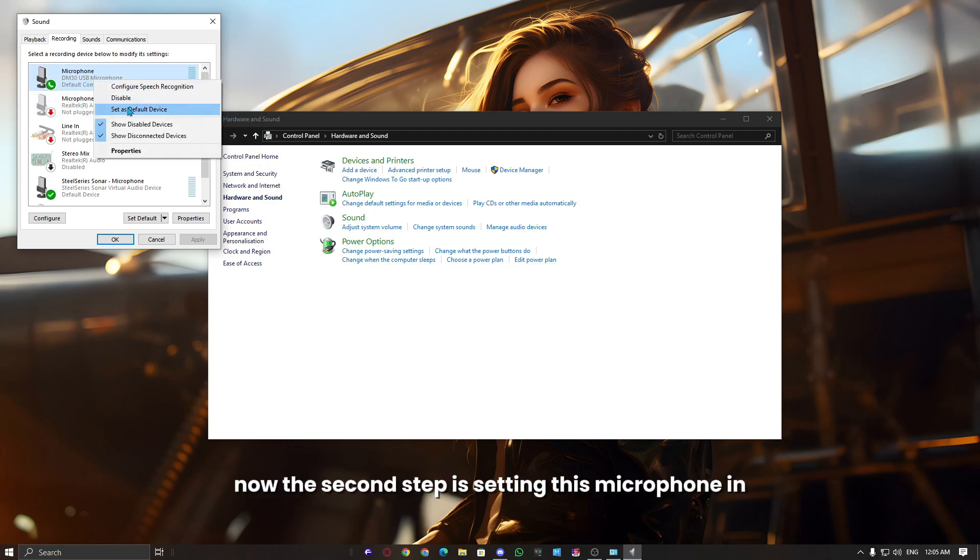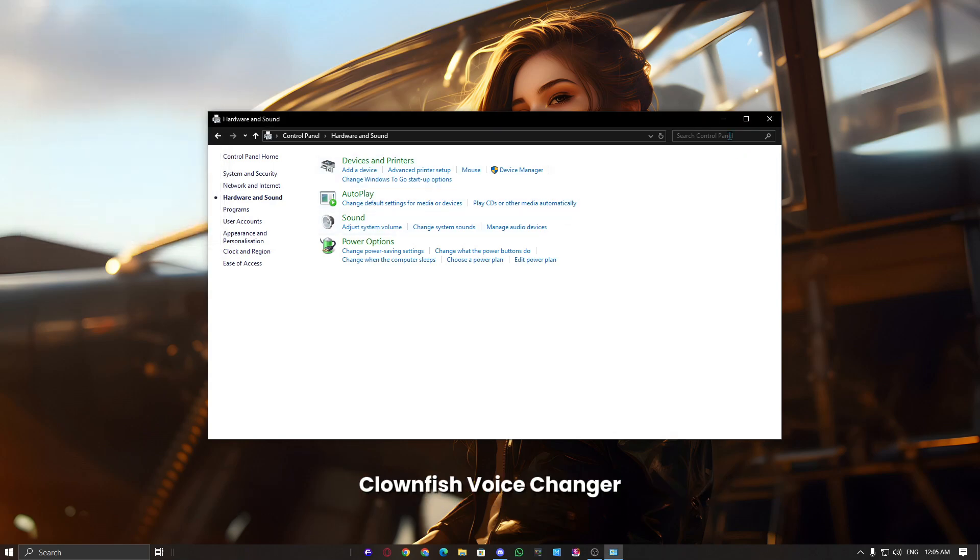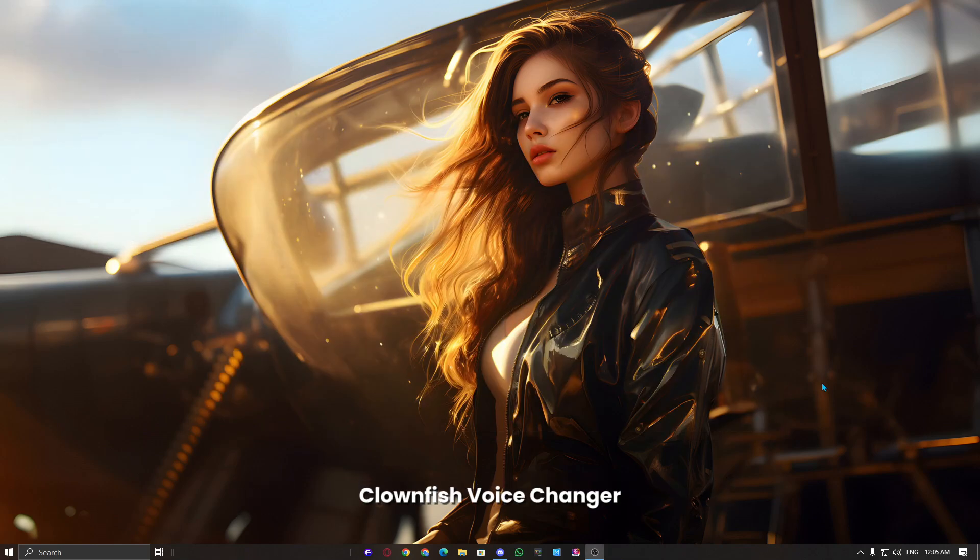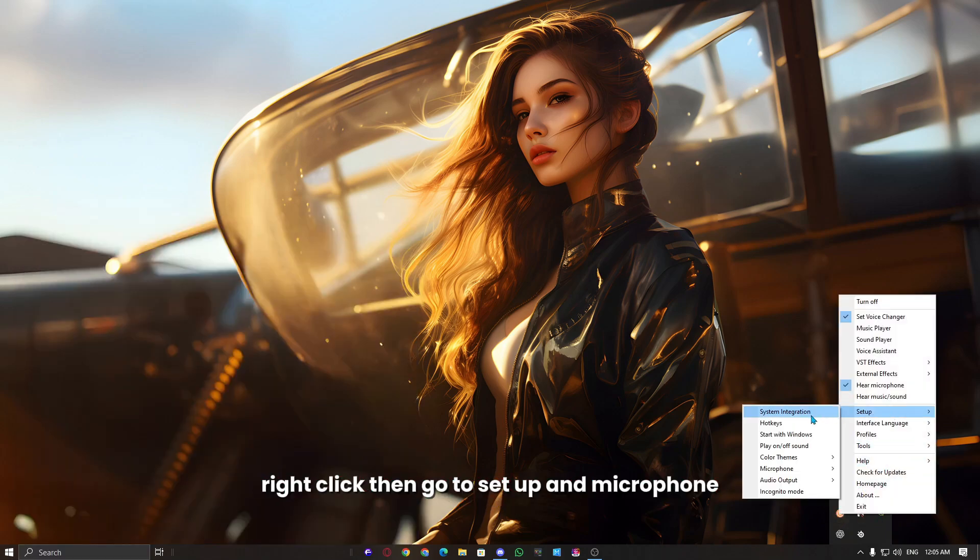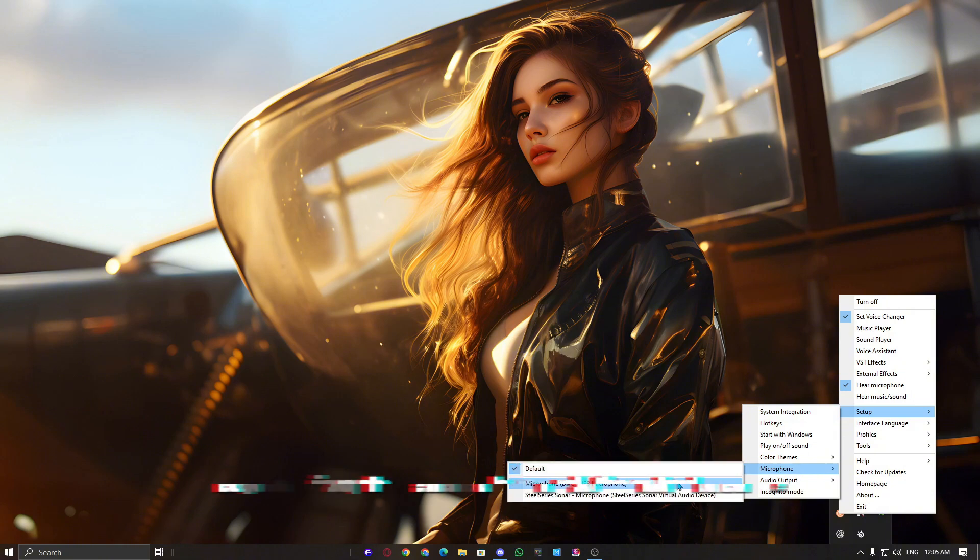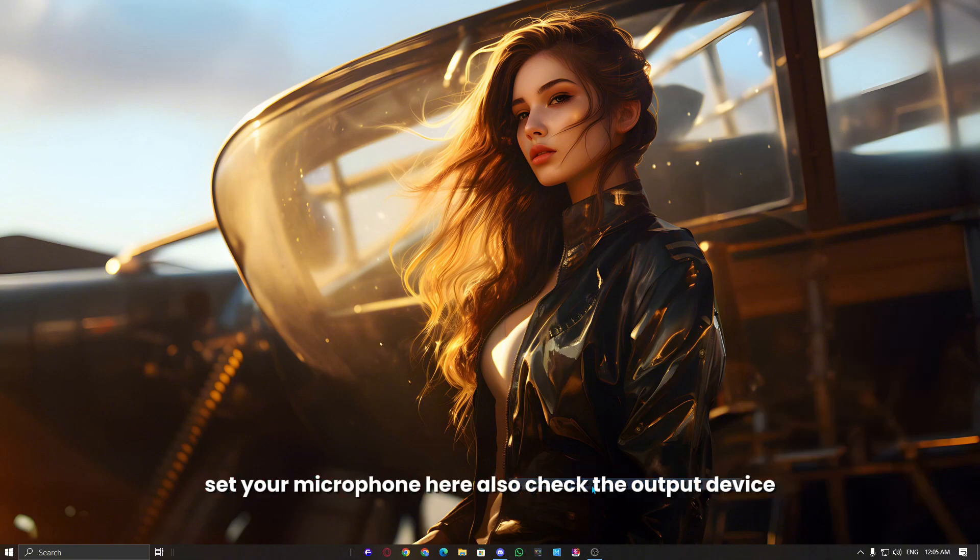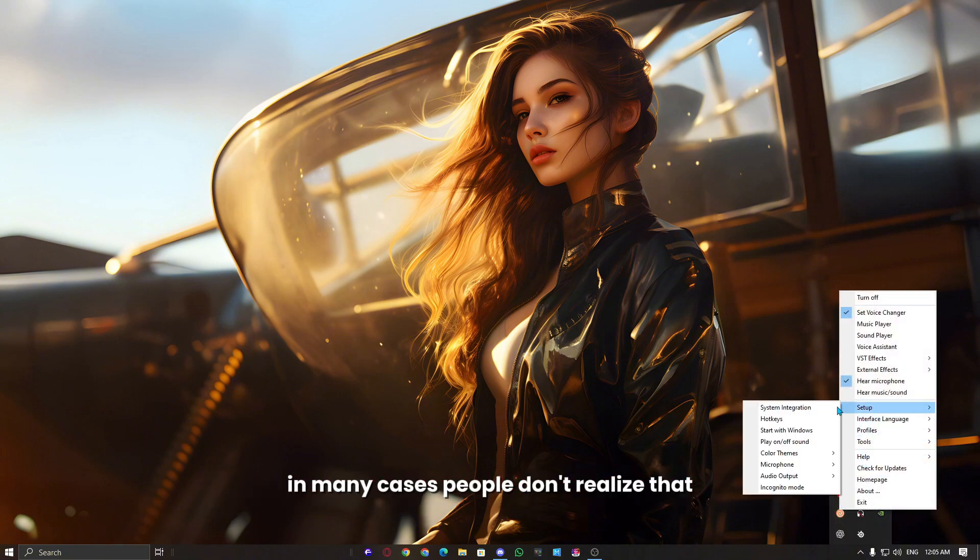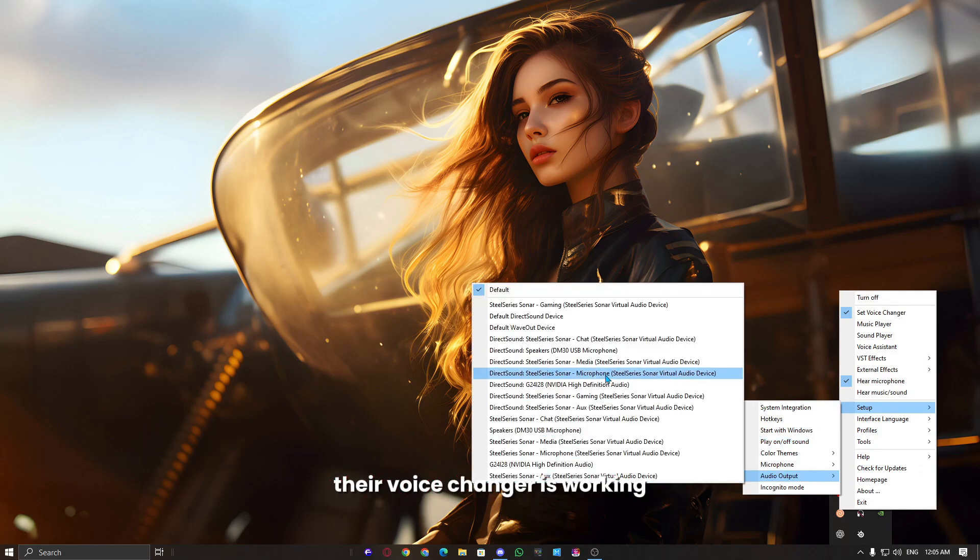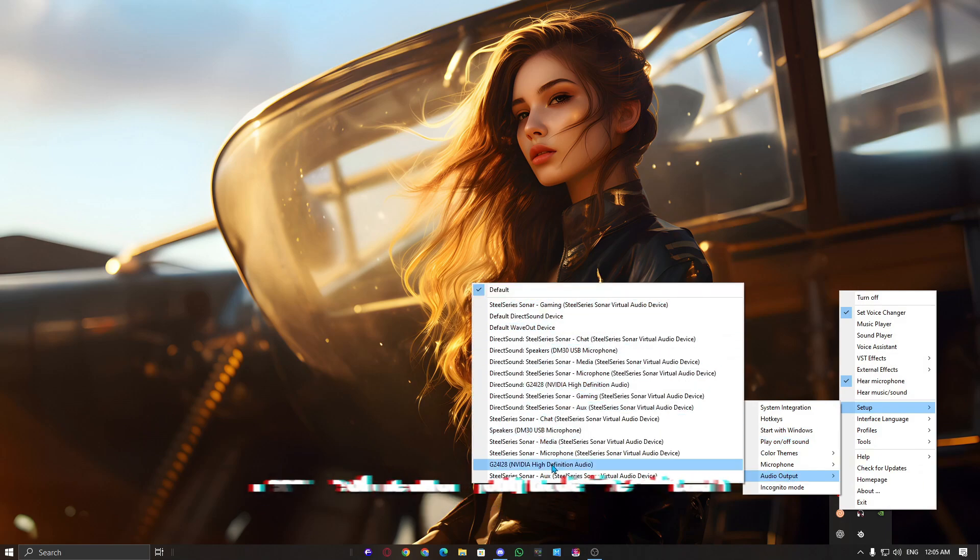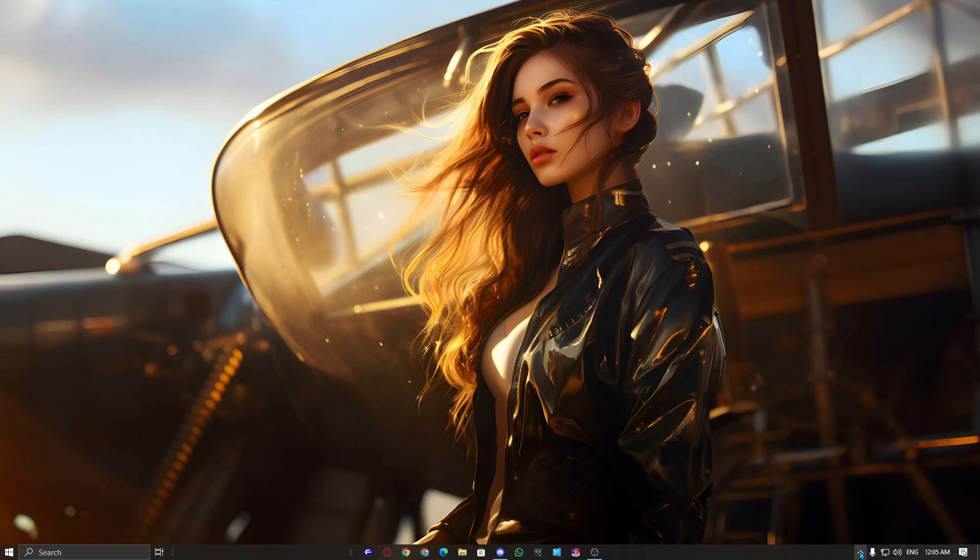Now, the second step is setting this microphone in Clownfish Voice Changer. It's not important, but just for extra care. Click on the Clownfish tray icon, right-click, then go to setup and microphone. Set your microphone here. Also check the output device. In many cases, people don't realize that their voice changer is working, but they can't hear it because of the wrong output device selection.